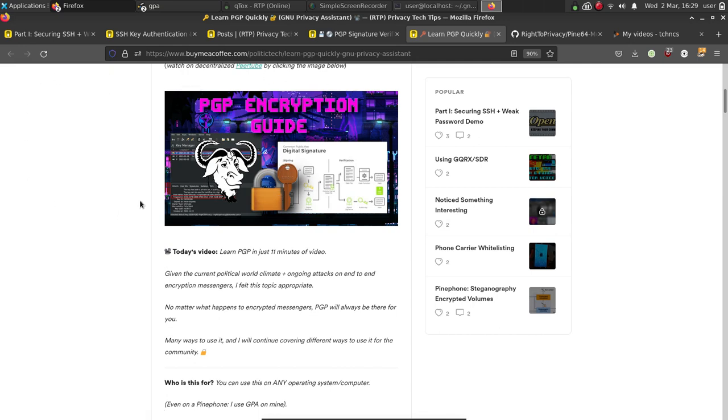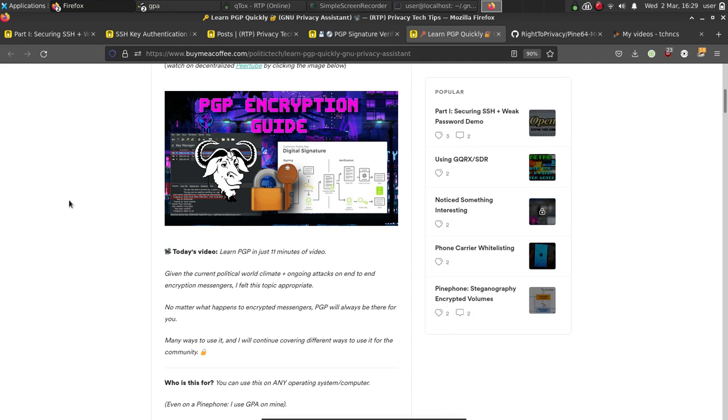Today, I'm going to be moving my PGP keys over to my Pine phone and I'm going to talk to you about ways you can do this for any system. You don't need a Pine phone for this video at all. You can use a Windows computer, a Linux computer, or a Mac. It doesn't really matter.